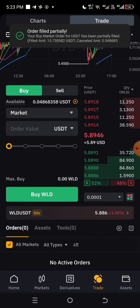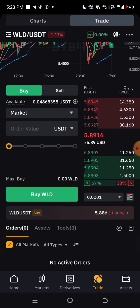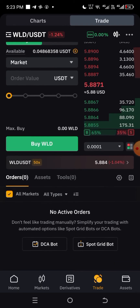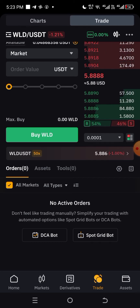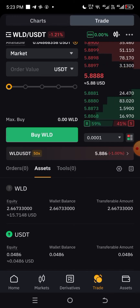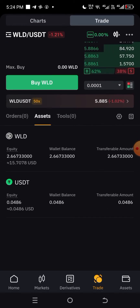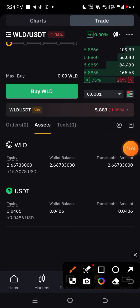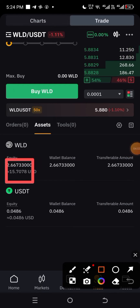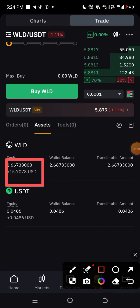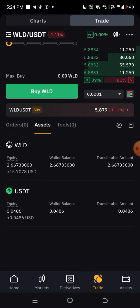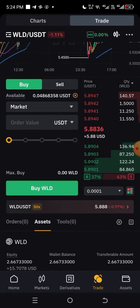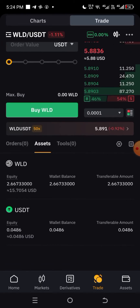Your buy order has been activated. To see where our asset is, click on Assets. You can see it here — I bought with $15 and received 2.66 WLD in value. Very clear and simple.